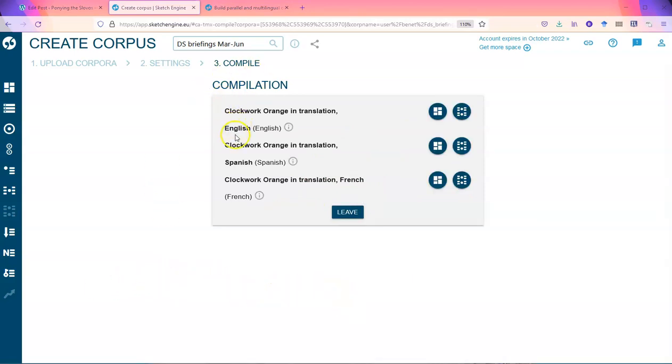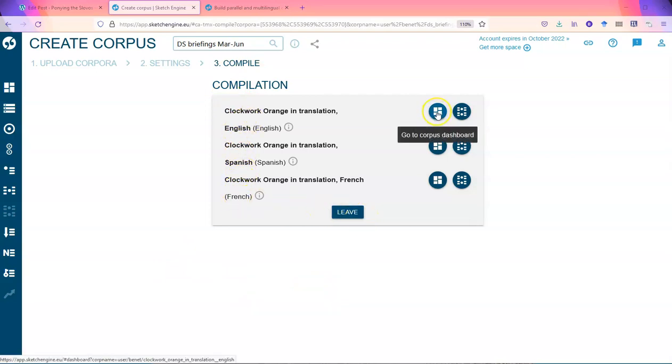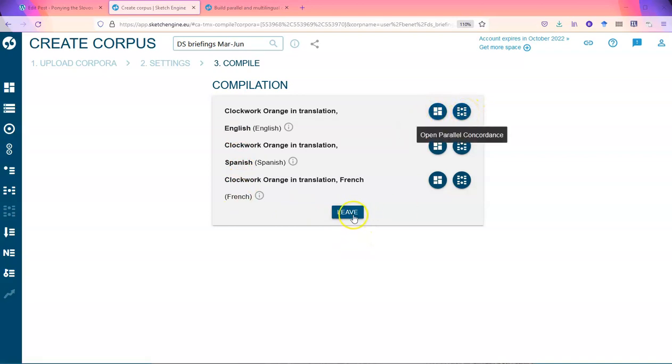You'll see that you've got one English, one Spanish, one French, which you could even go to the dashboard to see what it is. Or you can start with doing a parallel concordance, which I'll do next time.